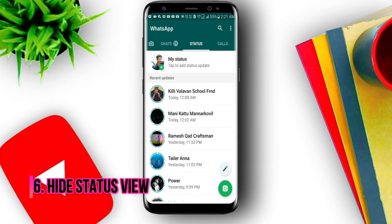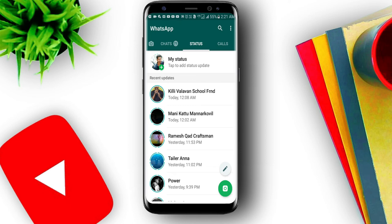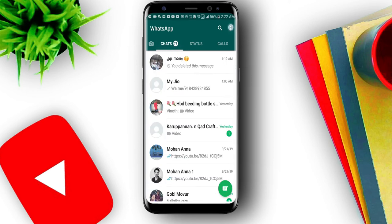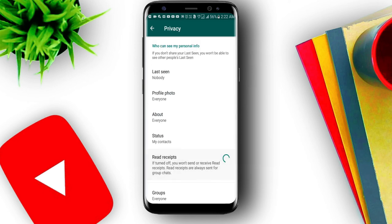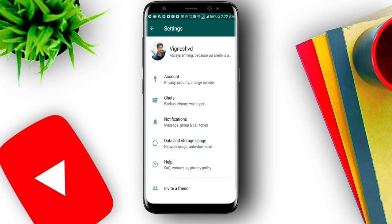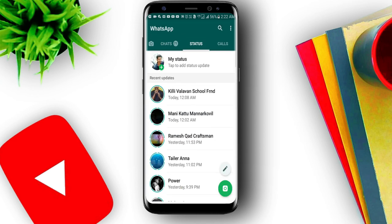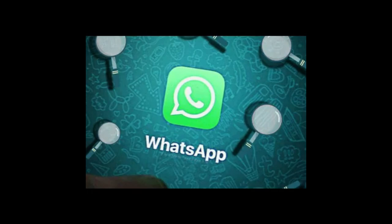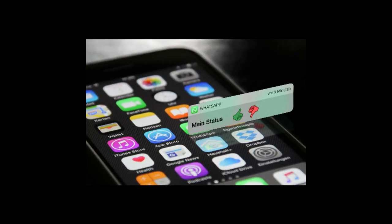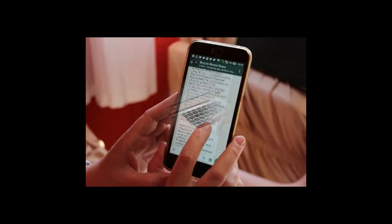You can see the WhatsApp status views and evidence of who viewed it. You can go to WhatsApp, press the 3-dot menu, go to Settings, then Accounts, then Privacy. You can also press Read Receipts and click the tick to manage your WhatsApp status visibility.